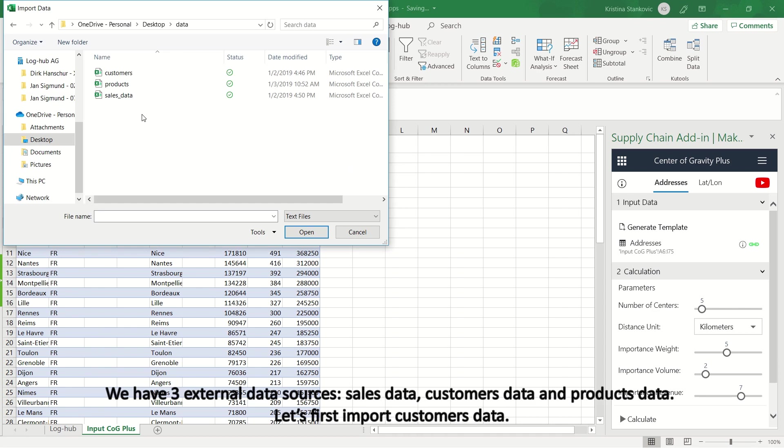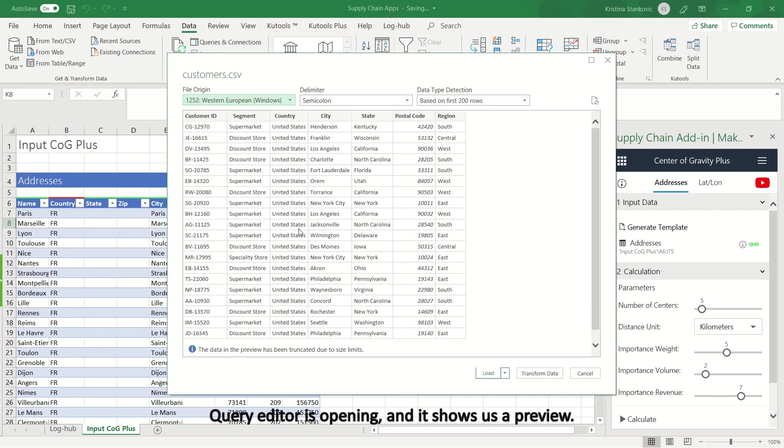We have three external data sources: Sales Data, Customers Data and Products Data. Let's first import Customers Data. Query Editor is opening, and it shows us a preview.